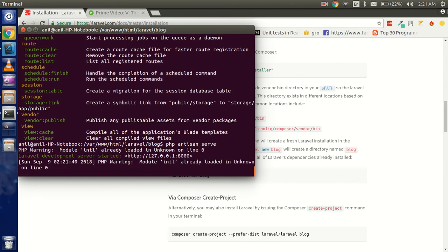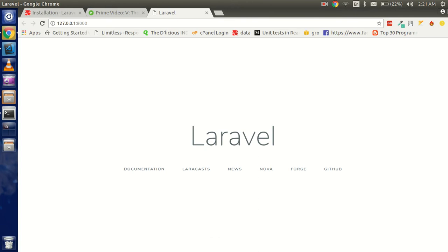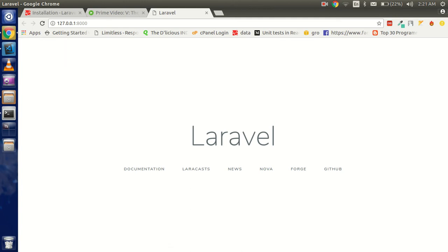For running, I can use 'php artisan serve' and it will tell you that my project is running on this link. Let's check that. This is working fine. To open this, after pausing the video, I will start the complete session.